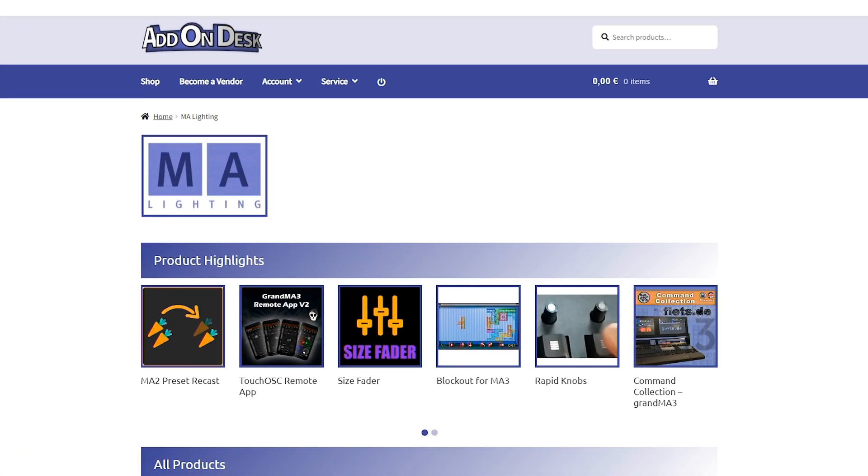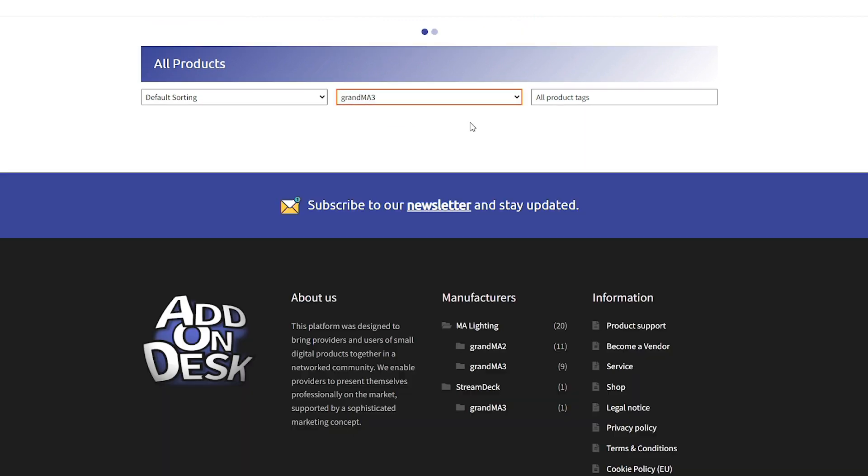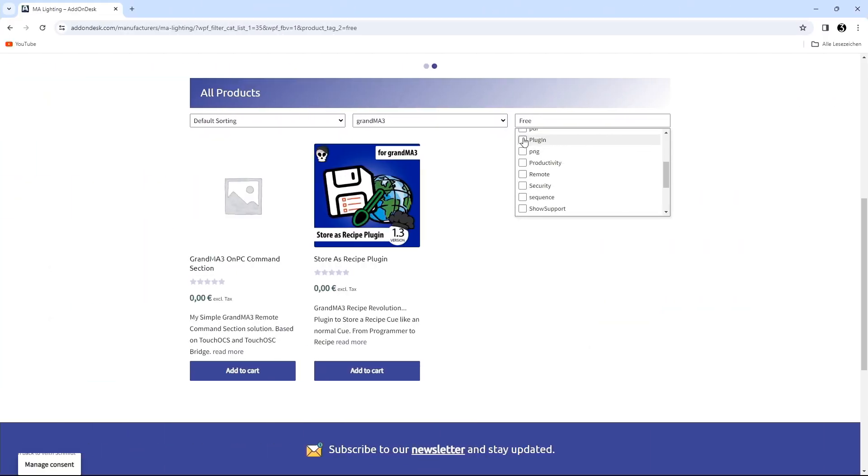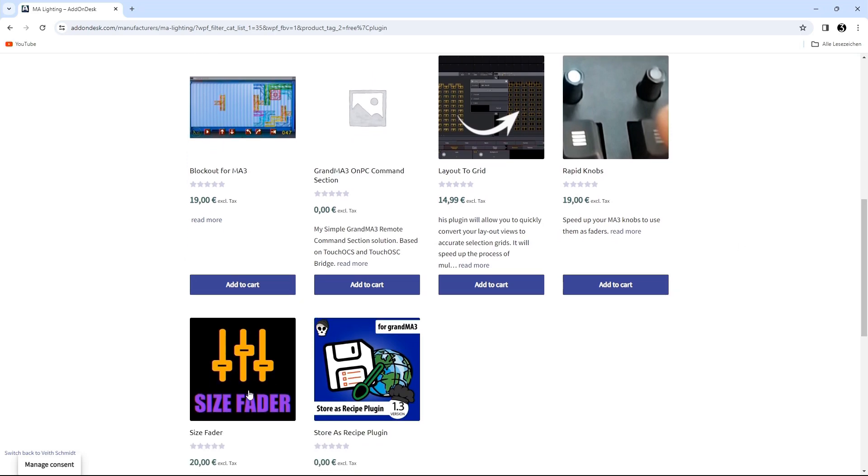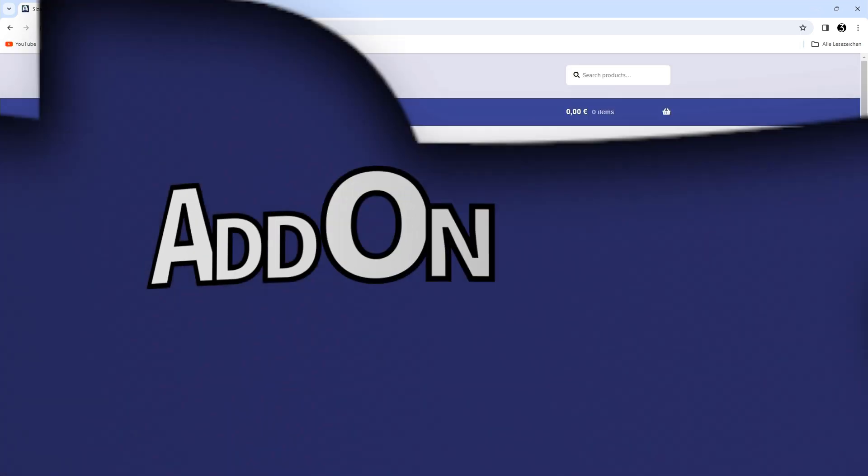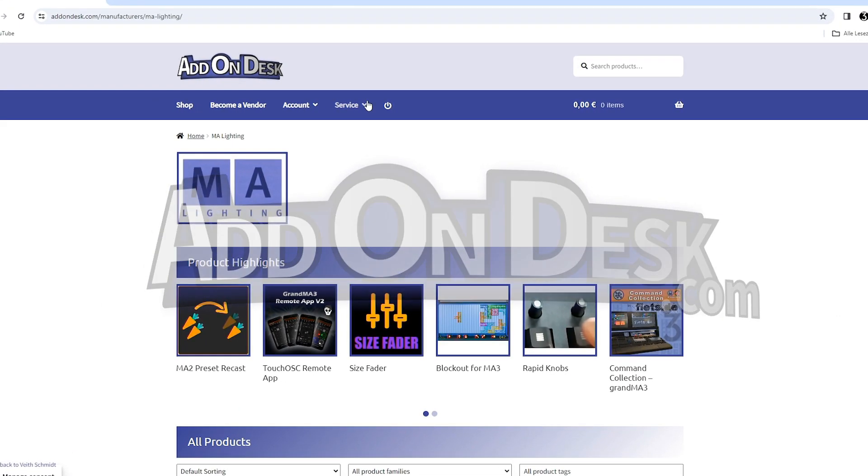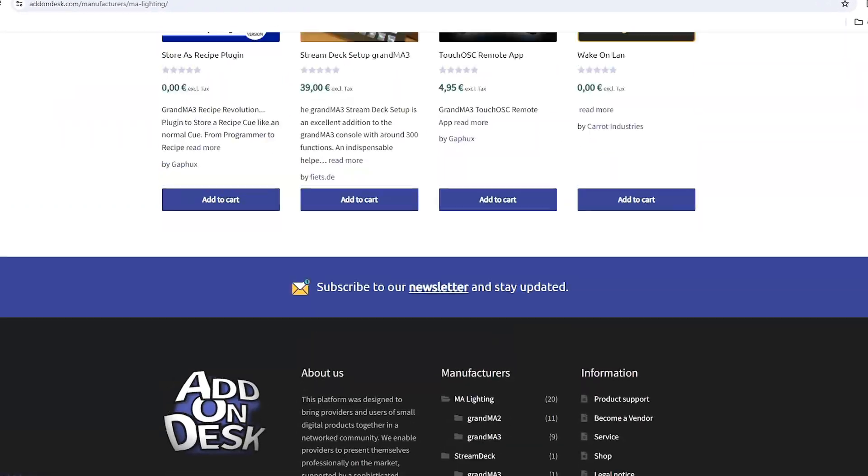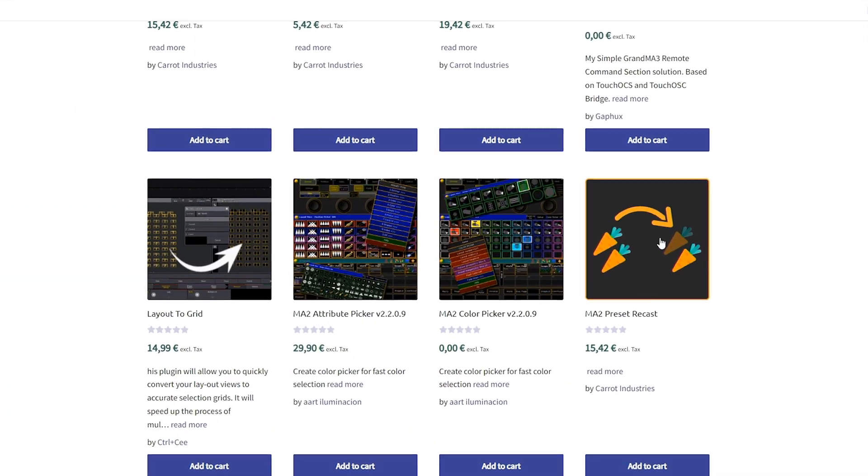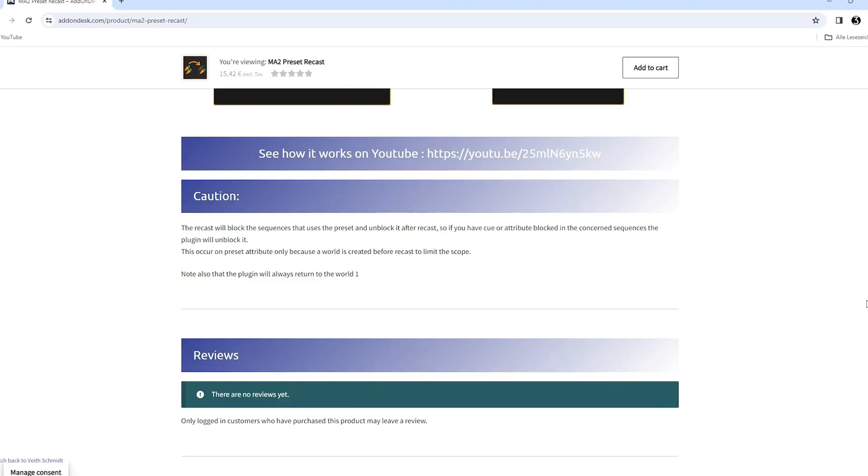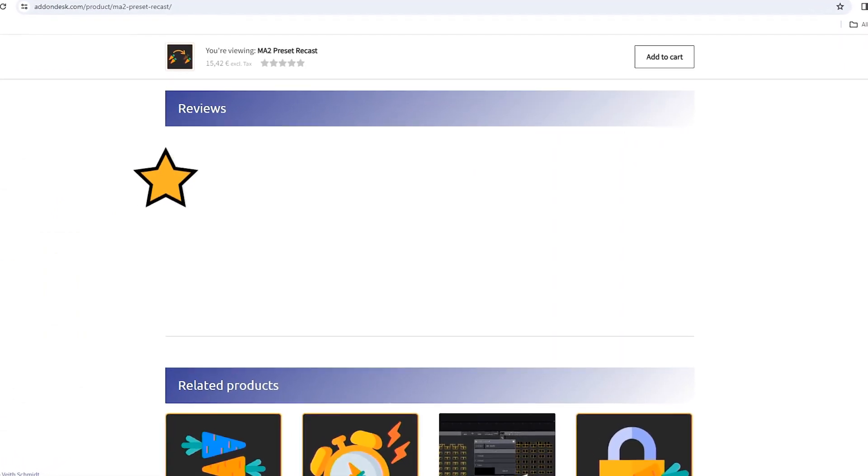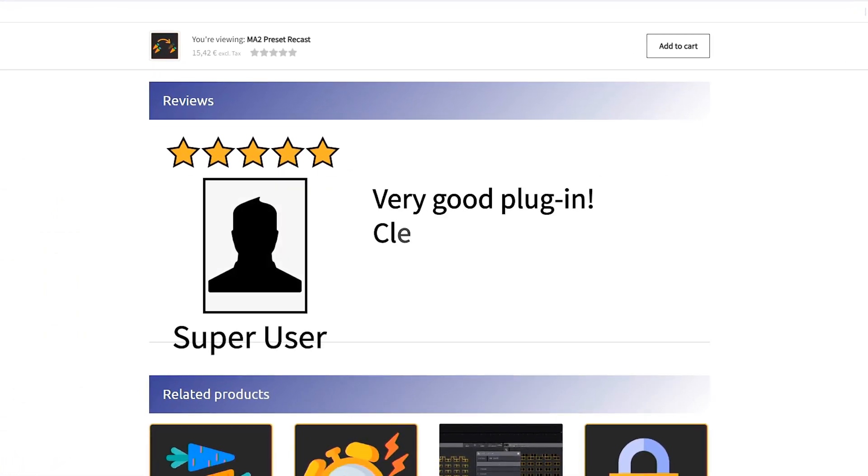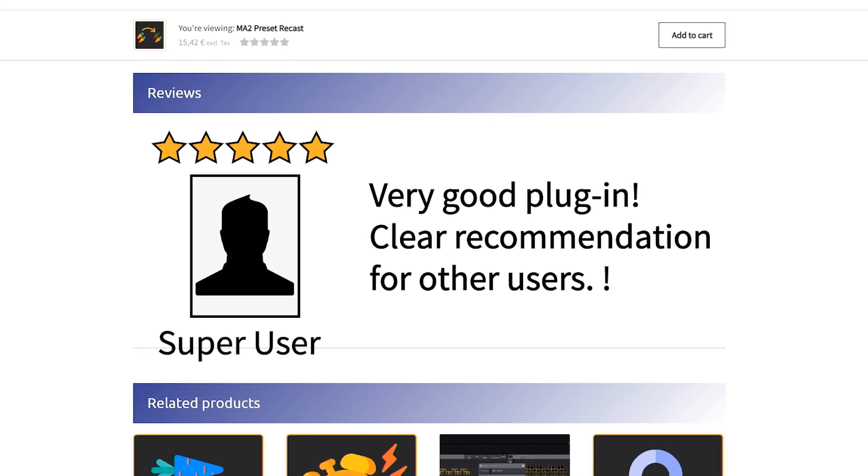for grandMA3 users who want to take their show file to the next level. Add On Desk makes searching for the best plugins a breeze. Dive into a variety of offers and find exactly the productivity aid you need. Learn firsthand what other users say about their plugins and share your own experiences by leaving reviews.